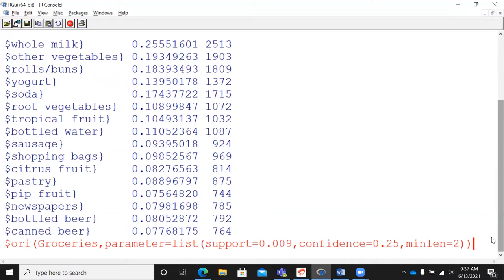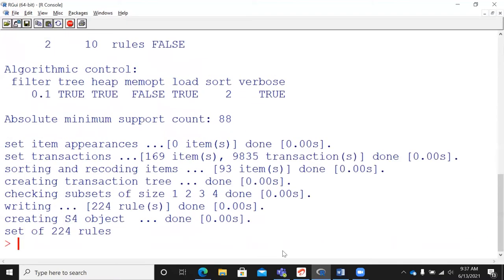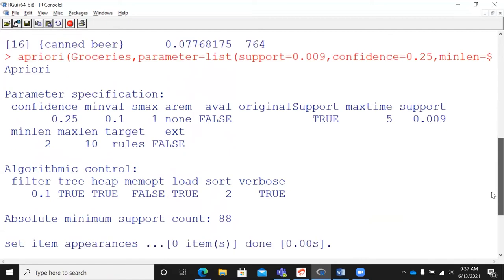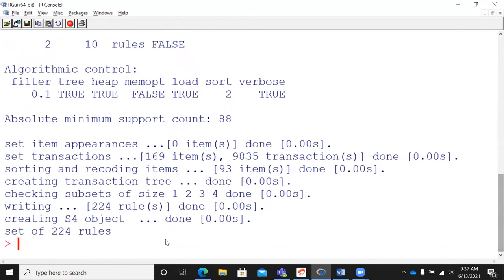It's a very simple function. You feed the dataset and declare the parameter values. After executing this command, the Apriori function has run and gives some basic information. Very interestingly, it says it is writing 224 rules. The Apriori algorithm has found 224 rules.